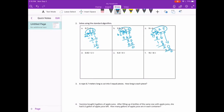92 hundredths divided by 2. 2 can't go into 0, but 2 can go into 9 four times. 4 times 2 is 8. We subtract. 9 minus 8 is 1. Bring down the 2. We get 12. 2 goes into 12 six times. 6 times 2 is 12. No remainder. Bring the decimal point straight up — 46 hundredths.